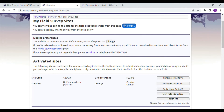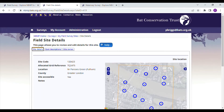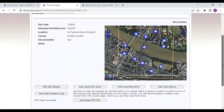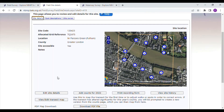You can click 'field survey resources' and this will take you to the page where you can download the field survey forms and instructions. You can click on the site details page and here you can download a PDF of the route map to take into the field. You can add your counts for 2022 once you've done your survey, so you've got everything you need.